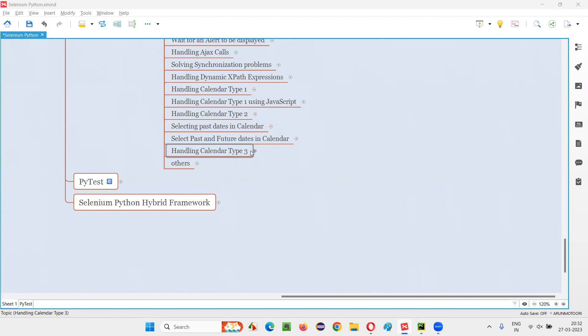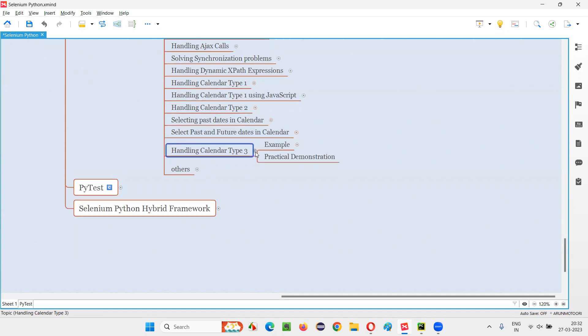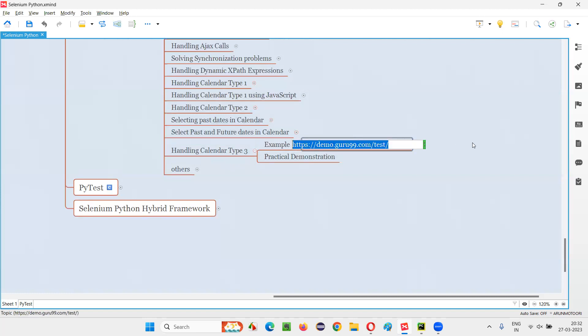In the previous sessions, I have automated the other two types of calendars, calendar type one and calendar type two. Now in this session, I'm going to show you how to automate calendar type three. So here is an example page where you can find this calendar type three. So let me copy this URL and open this URL in the browser.